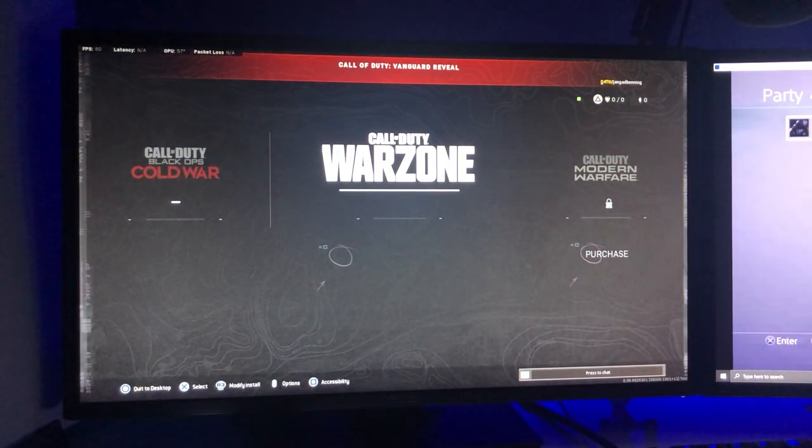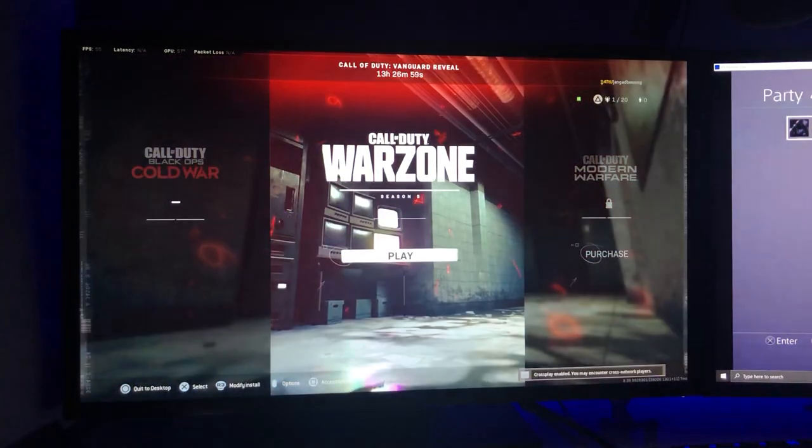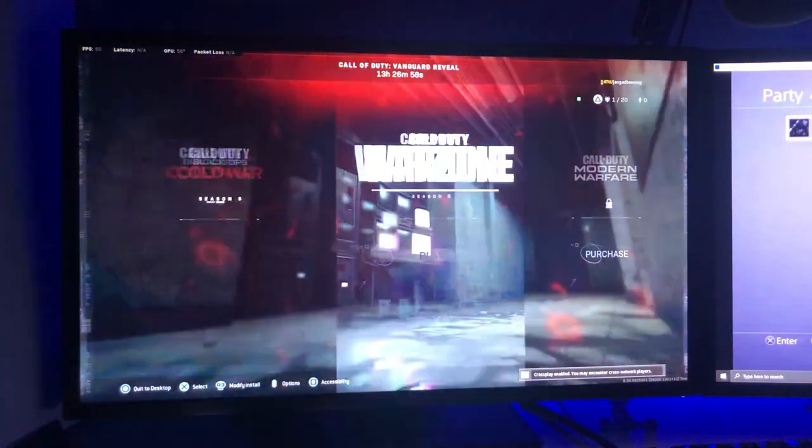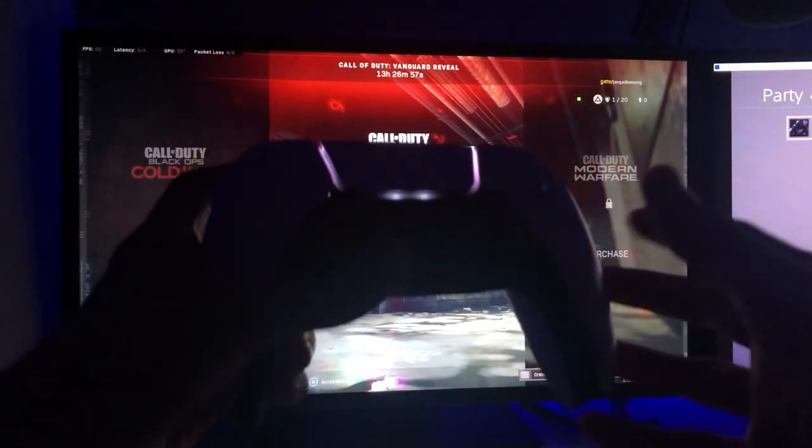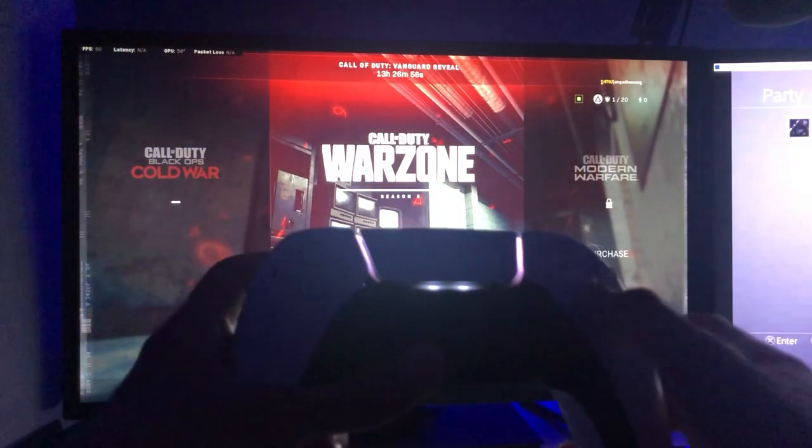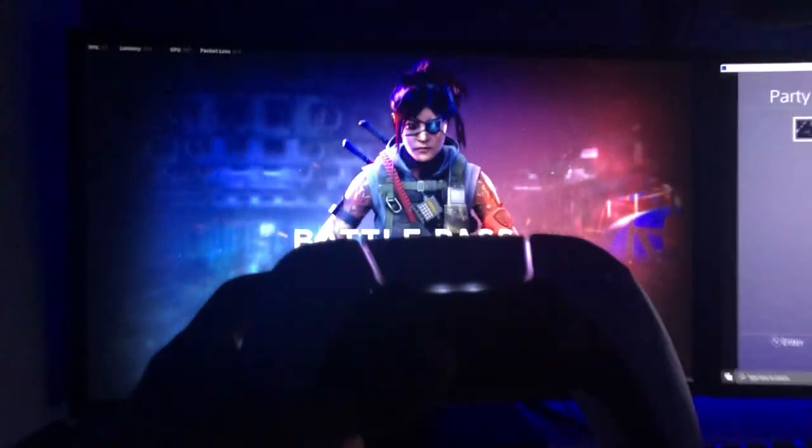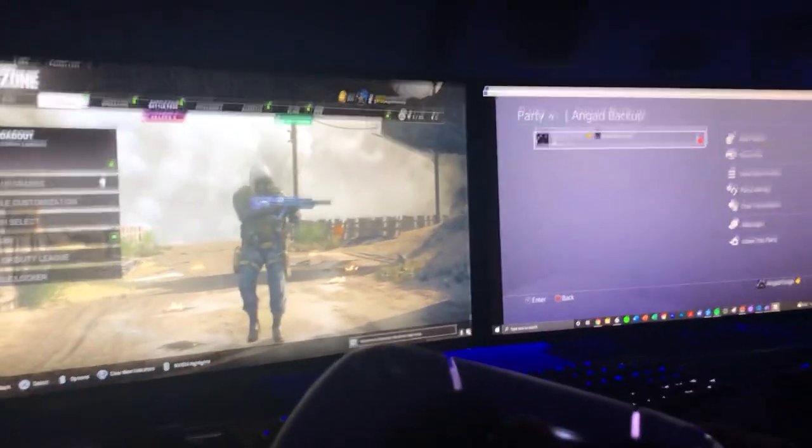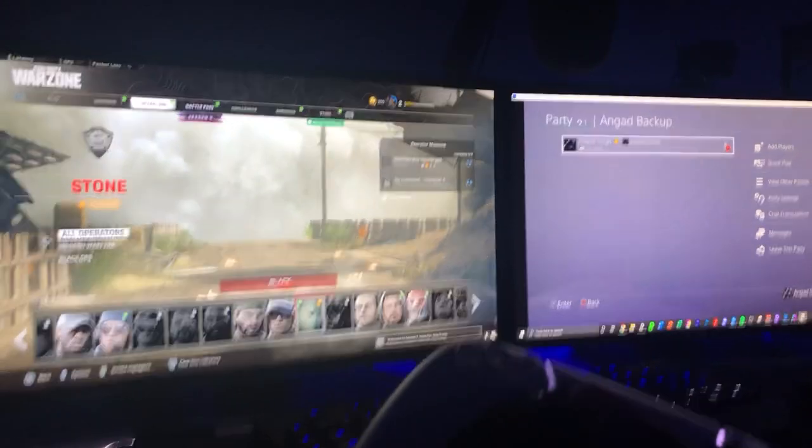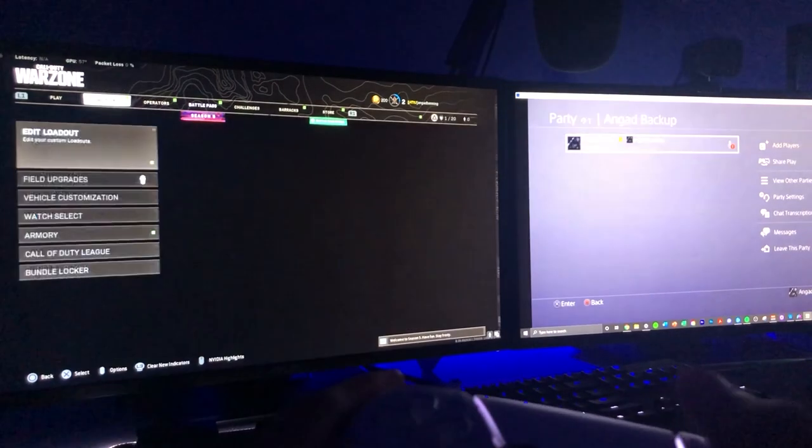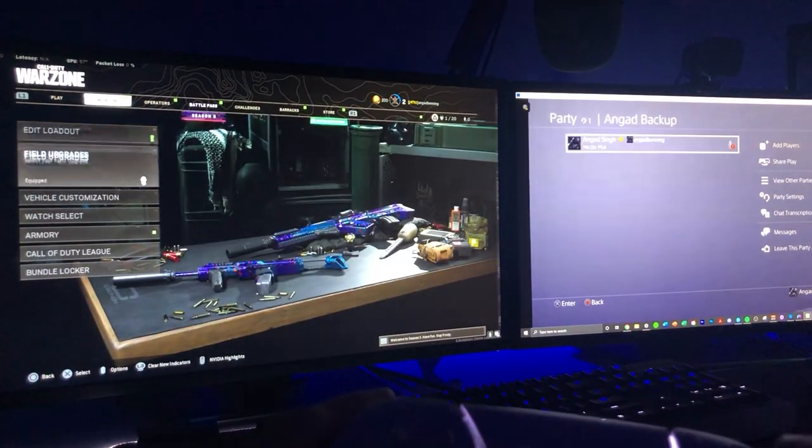So once you've loaded into your game, you will see that the second controller that you connected via Bluetooth will be able to control everything on your game. Anything that you do in your game will not affect your remote play and you can play without messing up anything.